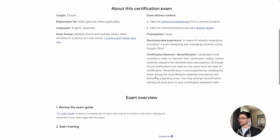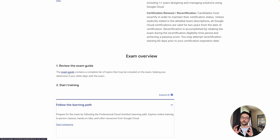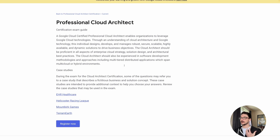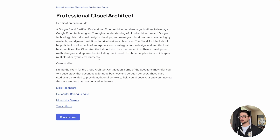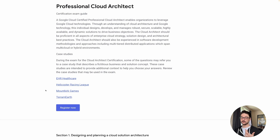You can sit the exam at a testing center or at home if there are no testing centers nearby. I always come to the exam guide page — I do this for all my certs including Terraform and Azure. Clicking the exam guide tells you what's going to be in the exam. This exam has case studies, and you need to understand all four of them — the problem each company has and the solution you'd put in place.